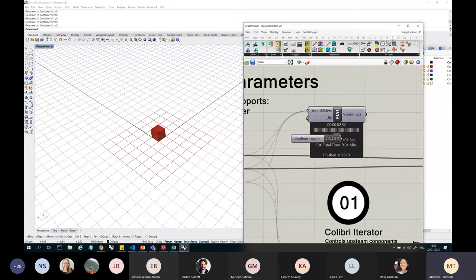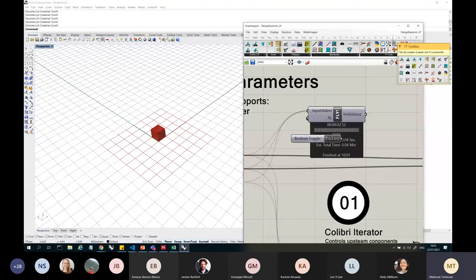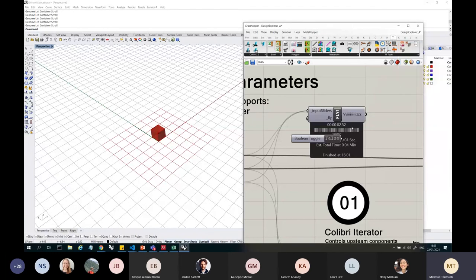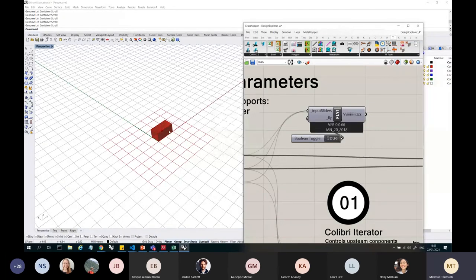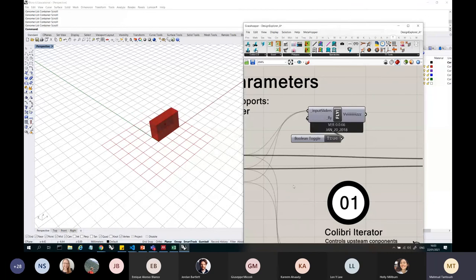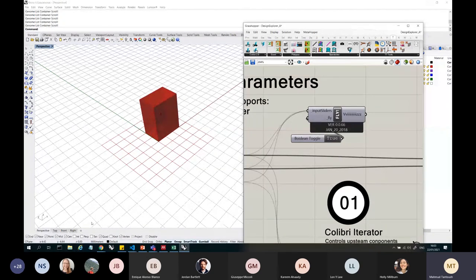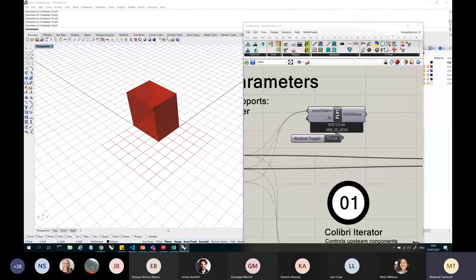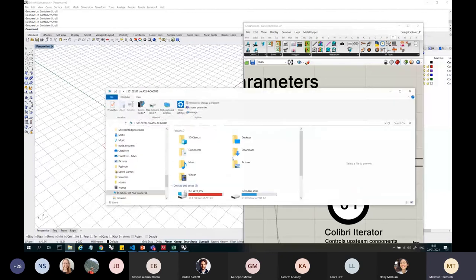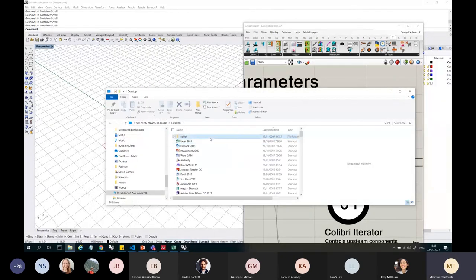If you actually download the TT Toolbox, they already have the sample files in there, and they already show you how to do it in Galapagos, so you can download it and open a sample file, and then you can see how we do it in Galapagos. So here, I'm iterating through all my possible variations.